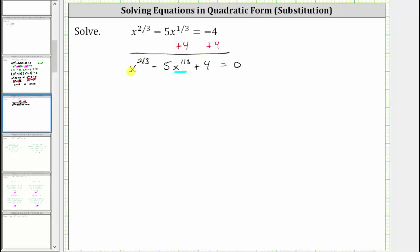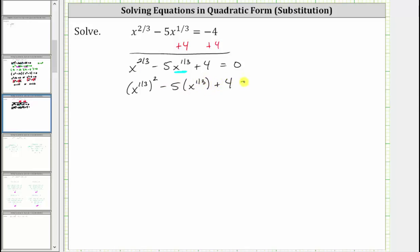To show this, let's rewrite the equation as x raised to the power of 1/3, squared. Notice how this is still x raised to the power of 2/3 because when we multiply the exponents, we do get 2/3. And then minus 5 times x raised to the power of 1/3 plus 4 equals zero.